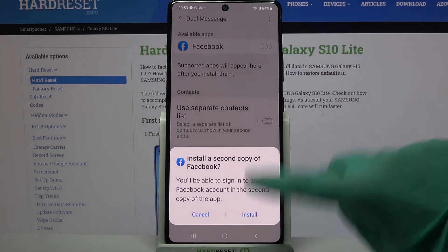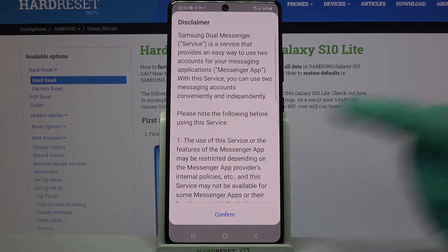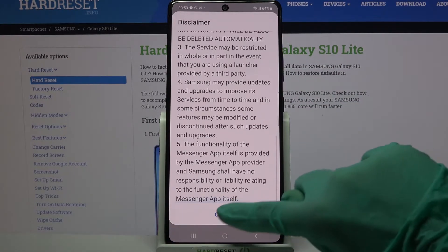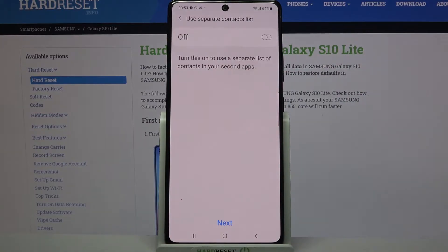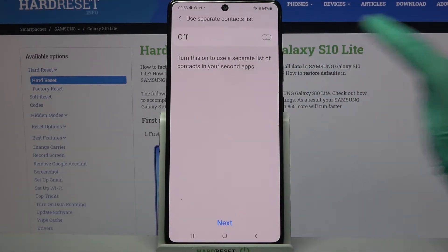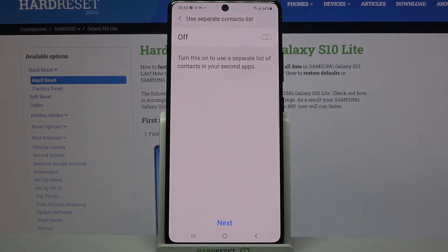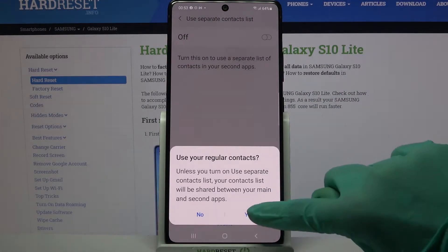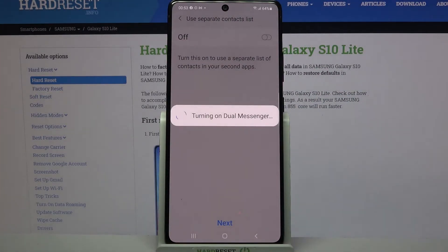Then click install over here, choose confirm and tap on the switcher over here if you want to use separate contact lists. But I don't want to, so I will go with next and tap yes.